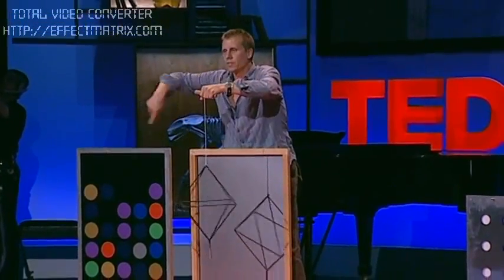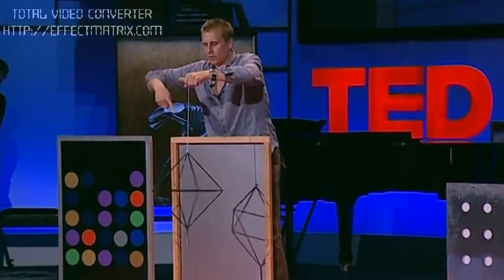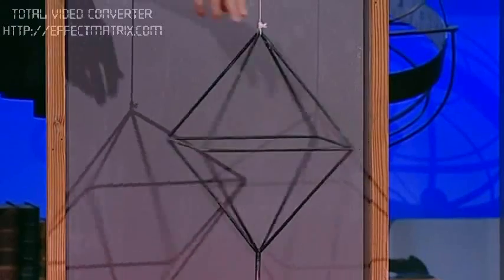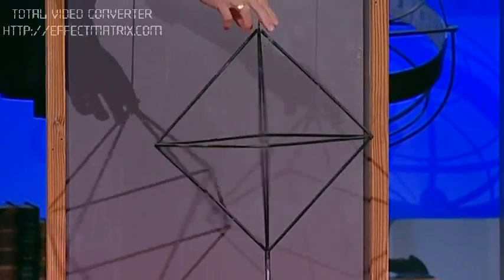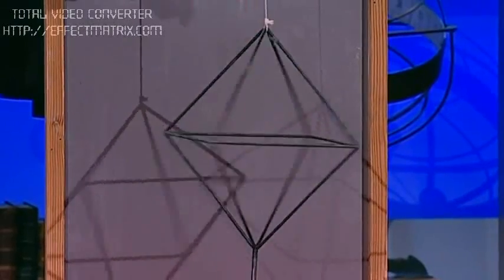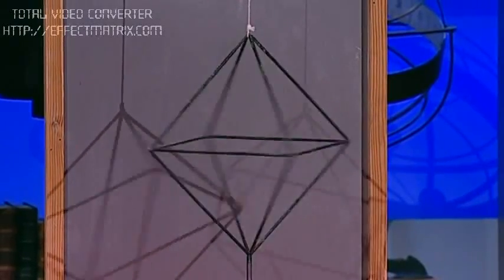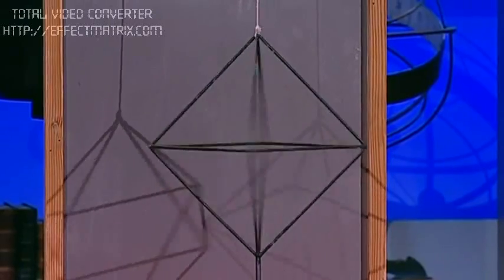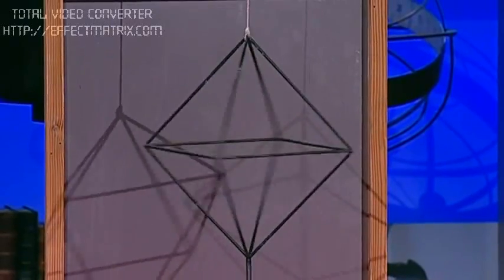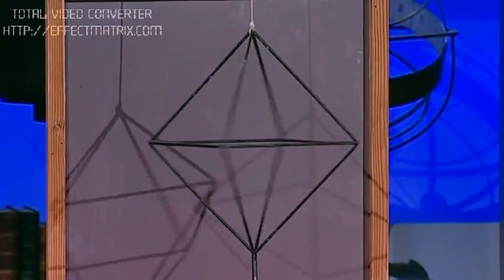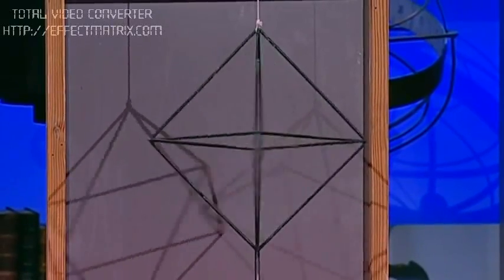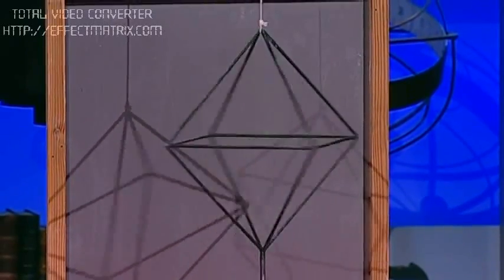And what I'm going to do is I'm going to hold it here and I'm going to spin it. And for all of you, you'll see it probably spinning this direction. Now I want you to keep looking at it. Move your eyes around, blink, maybe close one eye, and suddenly it'll flip and start spinning the opposite direction.